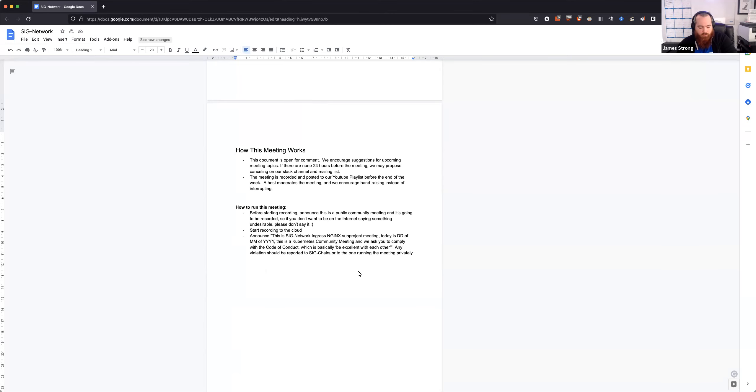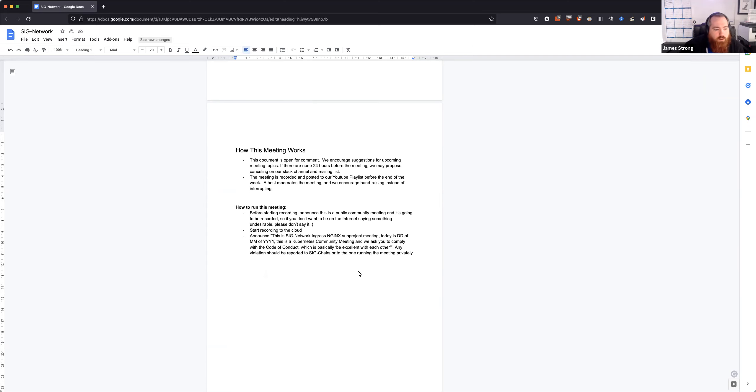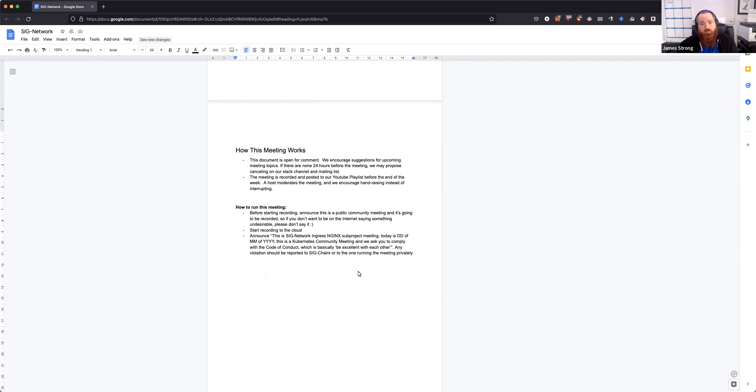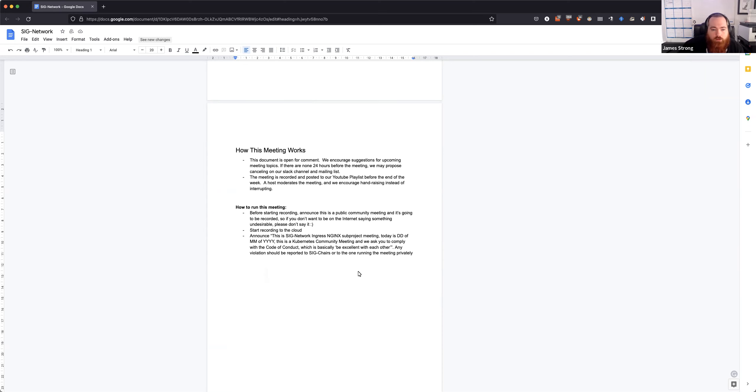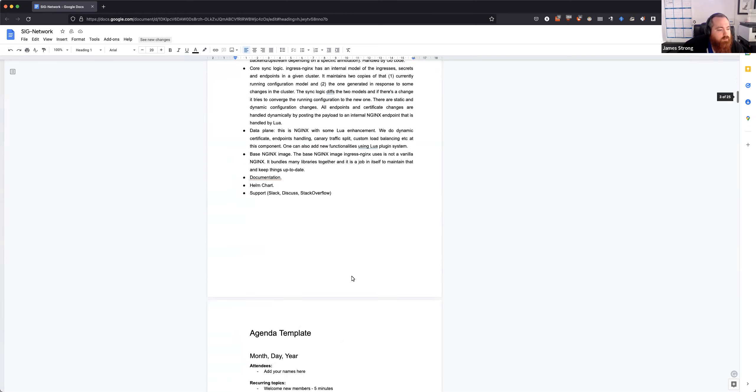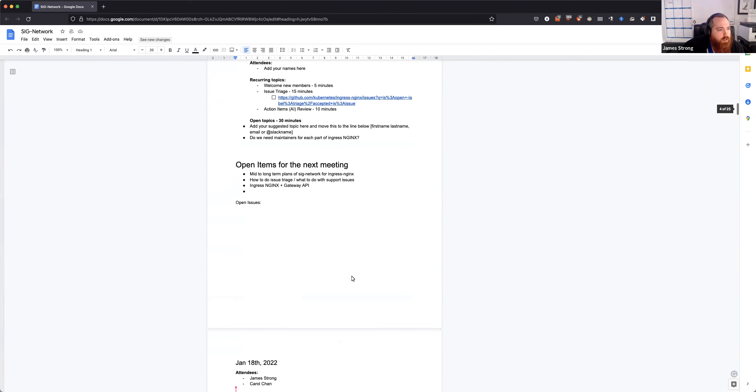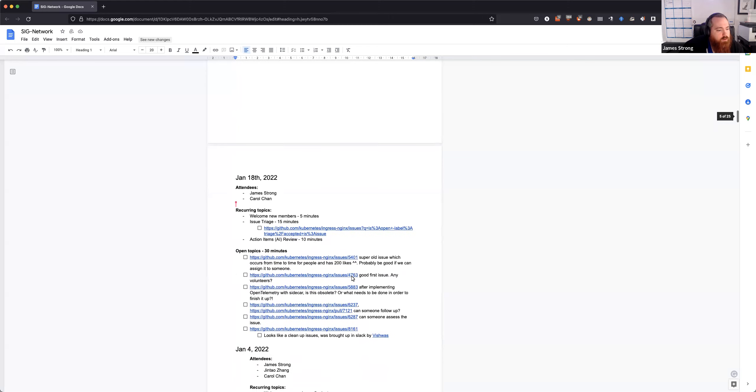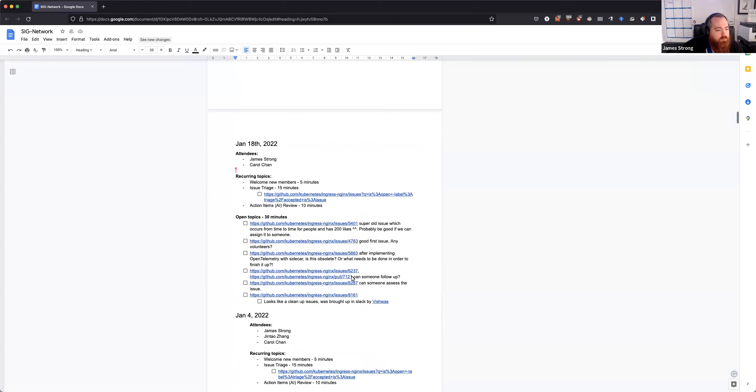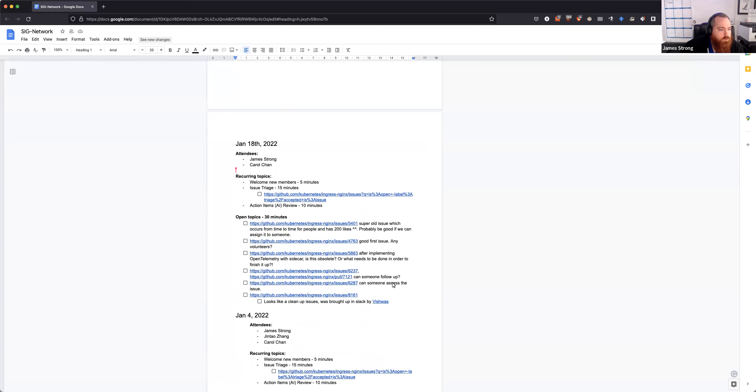Hello, everyone. This is the SIG Networking Ingress NGINX project meeting. It is January 18th, 2022. As always, this is a CNCF community project, so that means we adhere to their code of conduct, which also means just be awesome to each other. If there are any issues, please report that to myself or Ricardo. Let's get started. It's going to be a light one today. We don't have too many people on. We got some issues that we need to walk through and triage some of the newer issues. I think we don't have any new members, so let's start triaging some of the older issues.